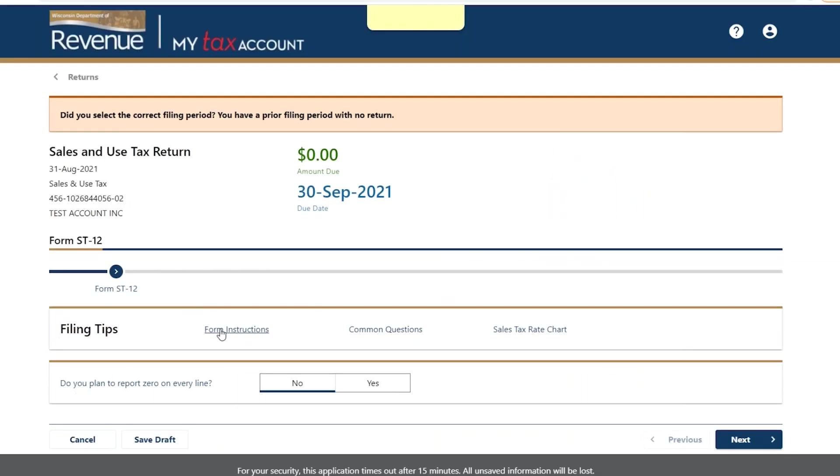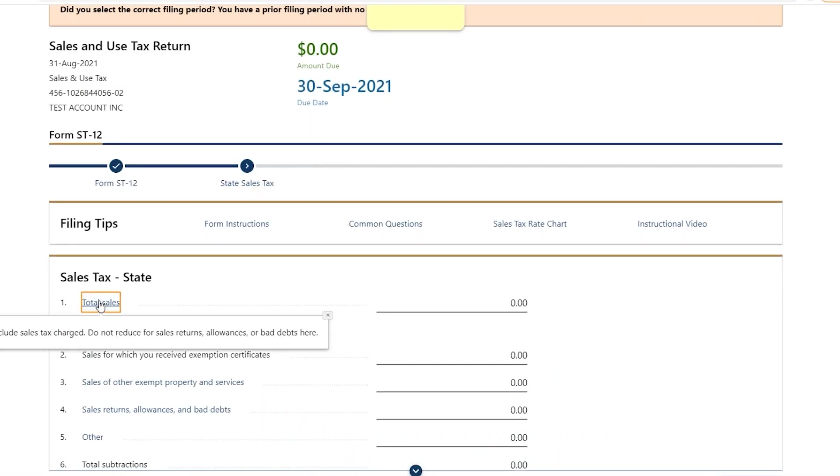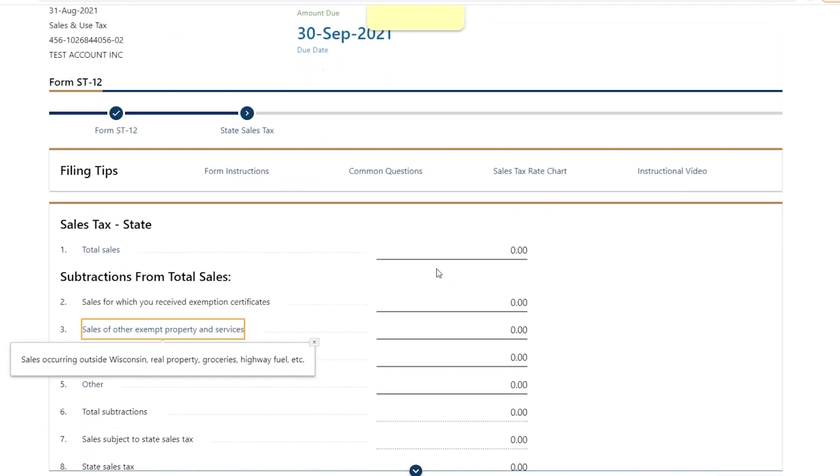Look for the filing tips section at the top of the returns, which link to form instructions, common questions, and other helpful information. Select the line titles that appear blue in the returns. These contain instructions and tips related to that line, which will make filling out the form easier.